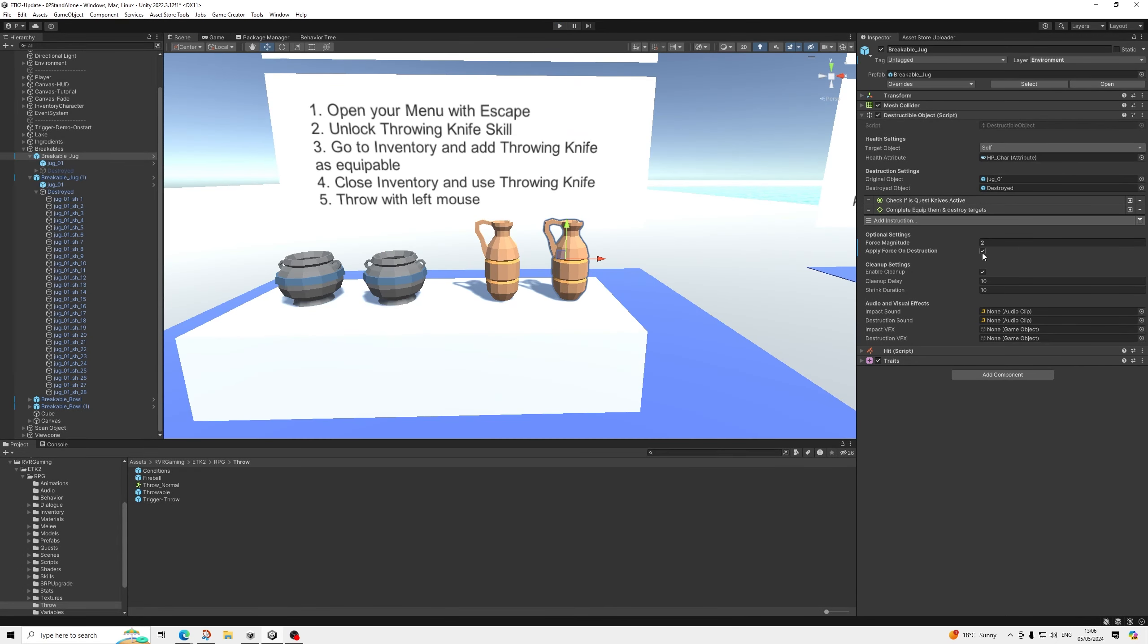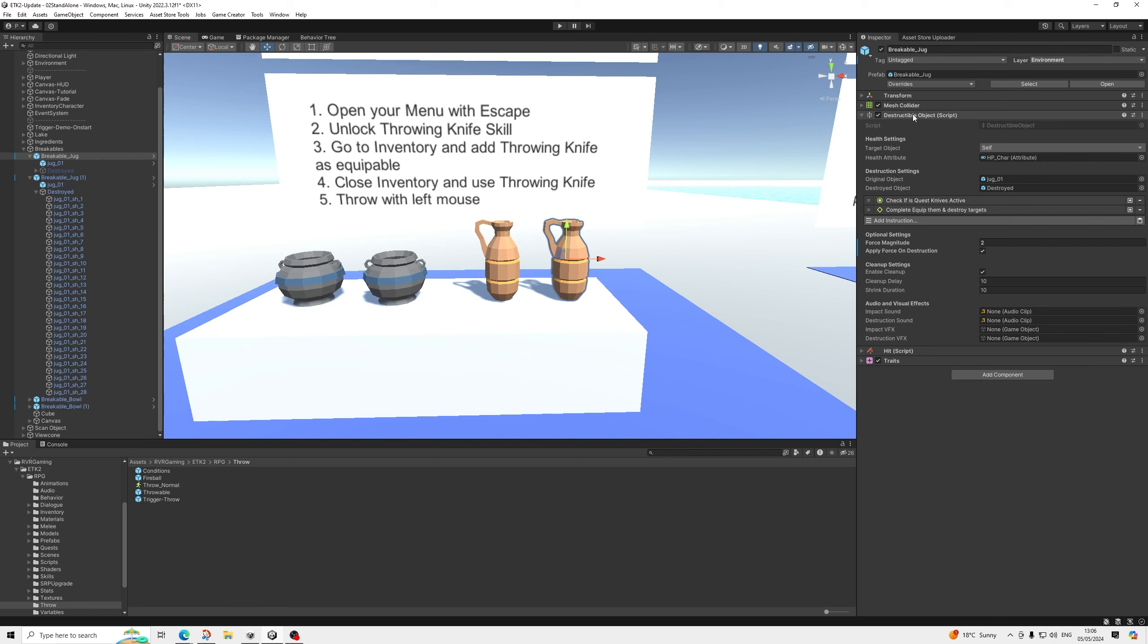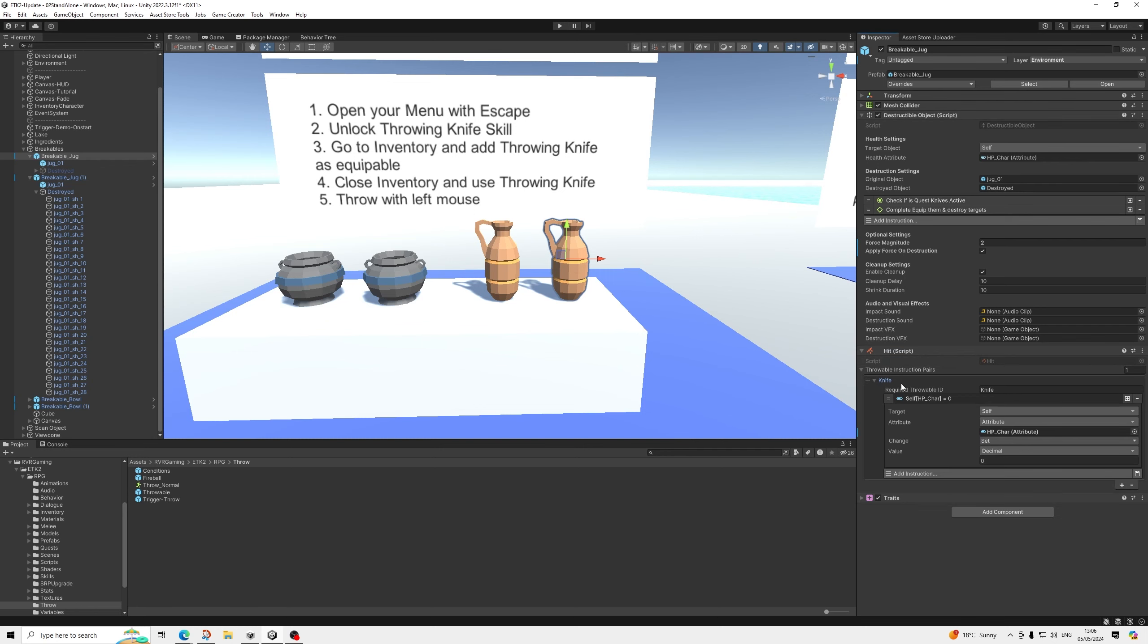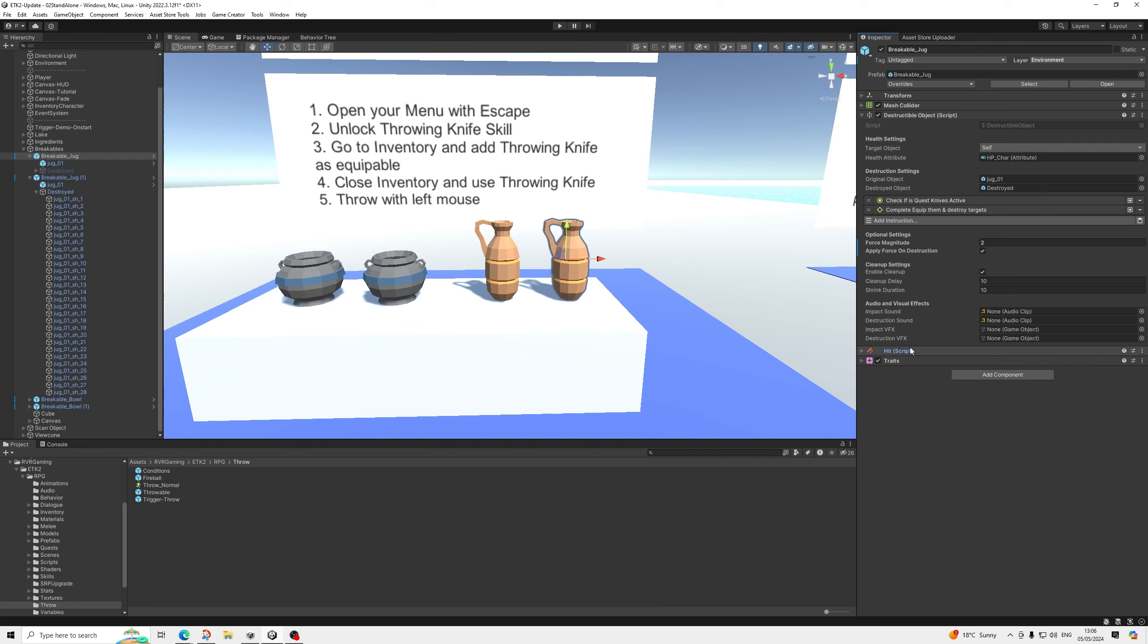Of course, if you have like exploding barrels or things like that, add quite a bit of force. Some nice sound effects and VFX for fire or explosion or whatever. So you can use this for anything. The destructible script. It's completely unrelated to the throwable system to be honest. Because all the throwable system does is just set the health of this object to zero.